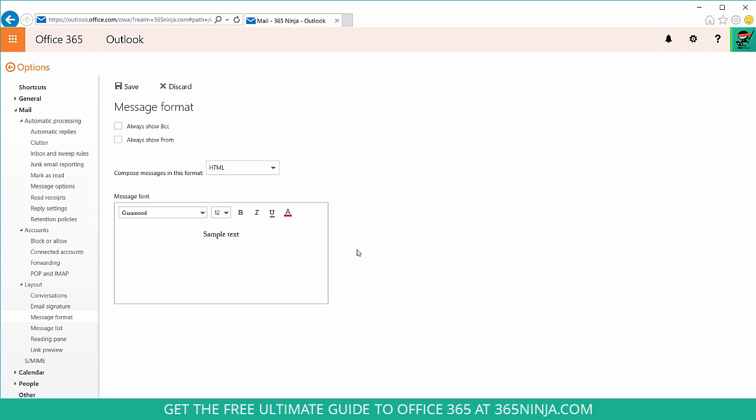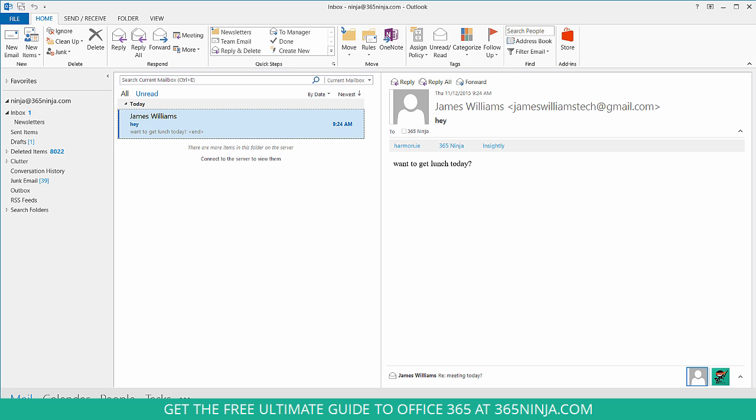Now let's look at the same thing in Outlook 2013, and these steps will be the same for Outlook 2016.